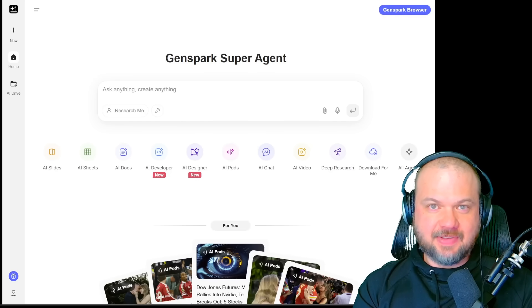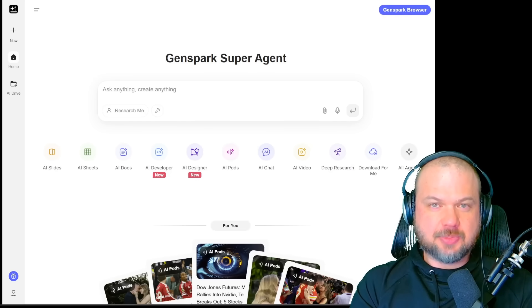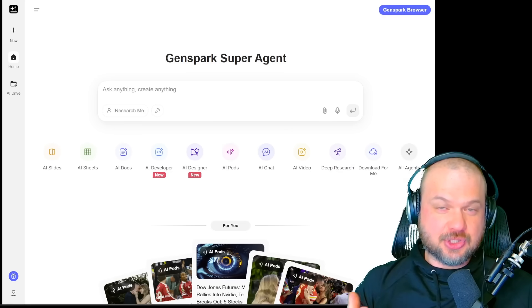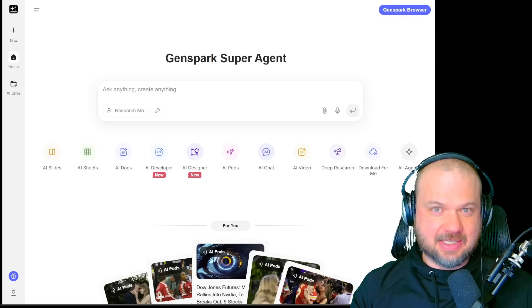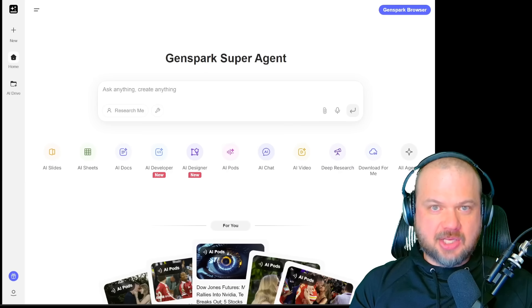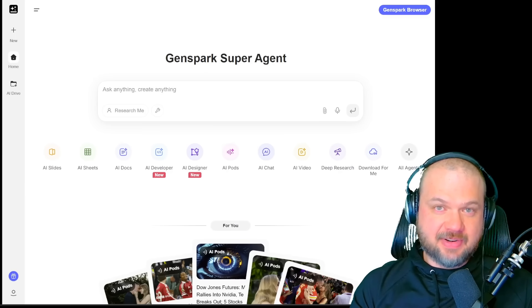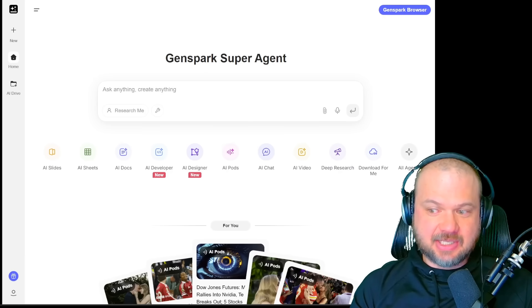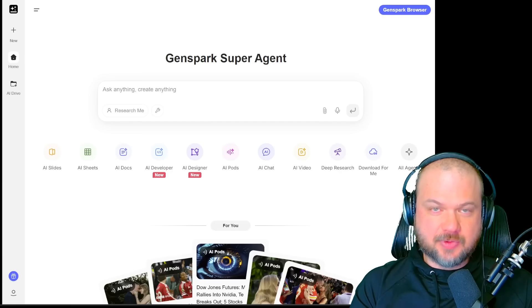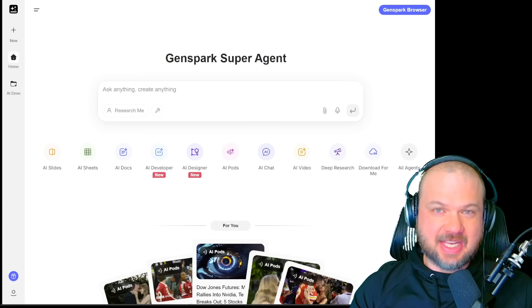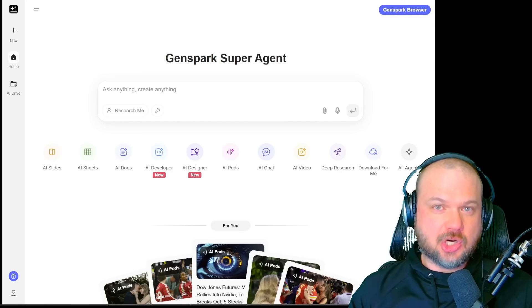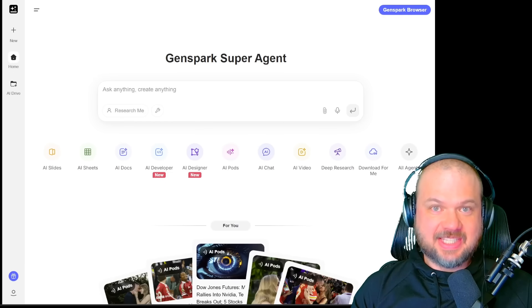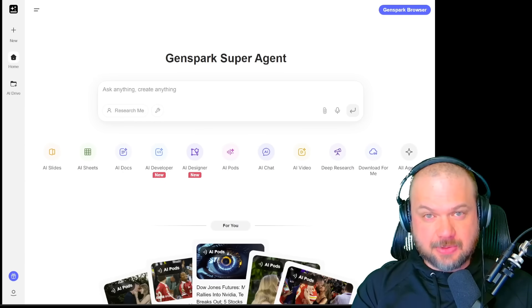Today I'll show you something that does exactly that. GenSpark AI Slides uses a powerful super agent to turn your ideas, and even your files if you want, into polished, shareable presentations. You can do deep research for references, analyze content, and assemble slides with smart icons, stylish visuals, and clean layouts, and even charts, audio, and video. It's a design team inside your browser.